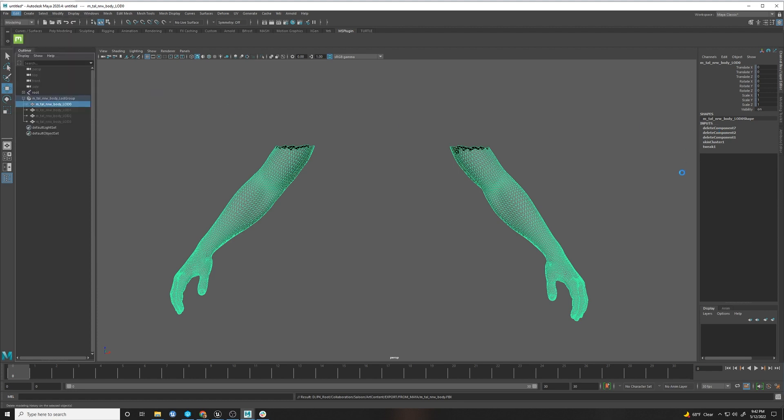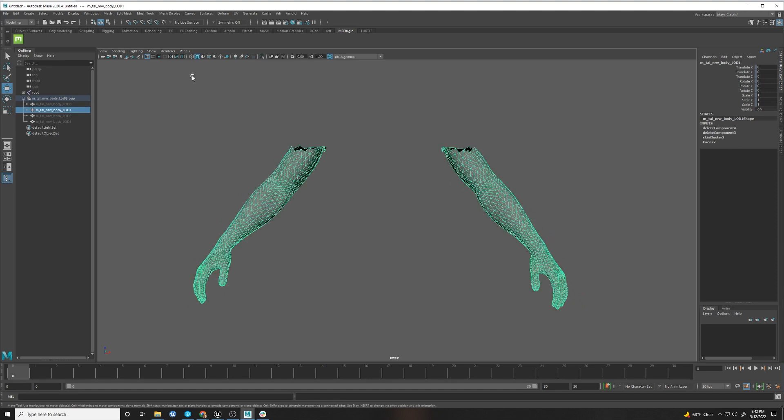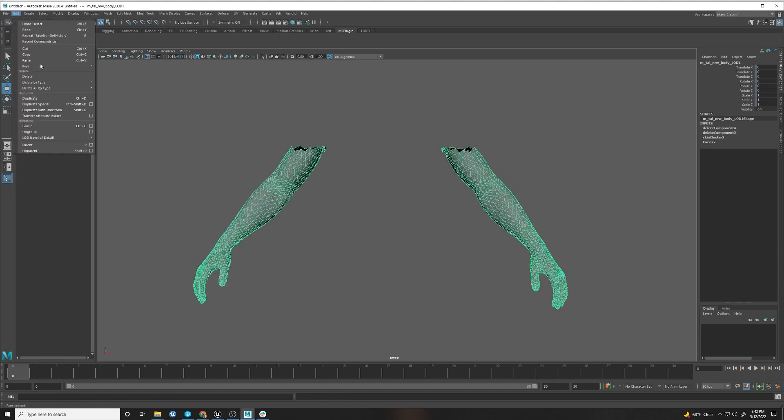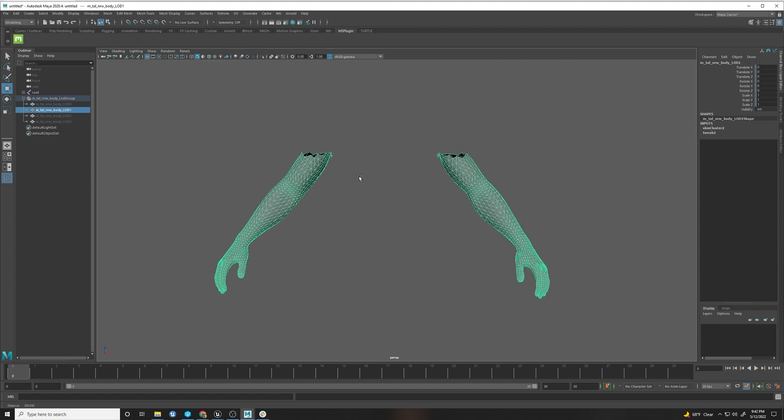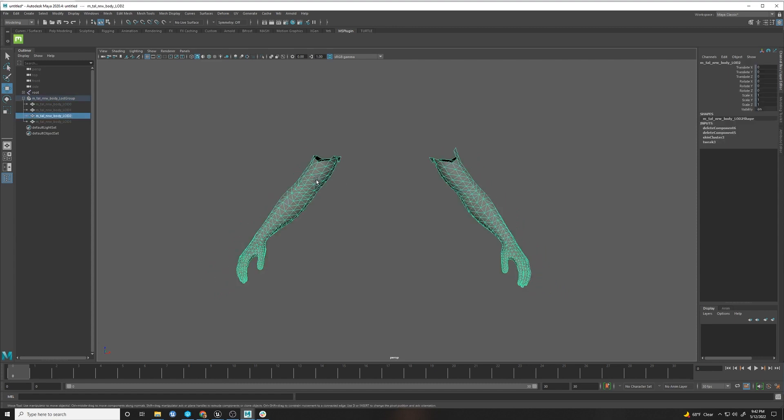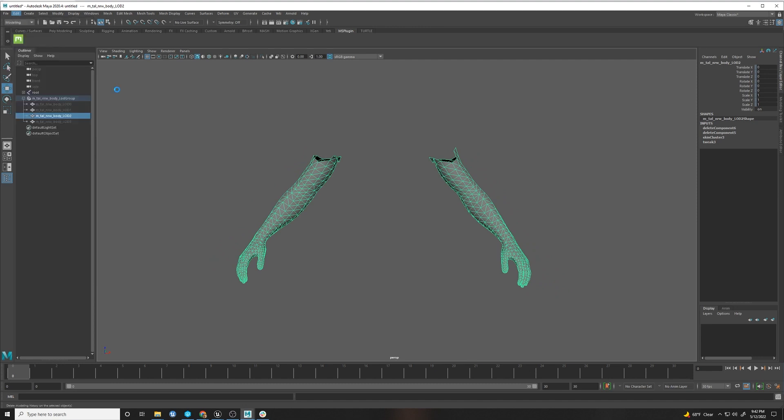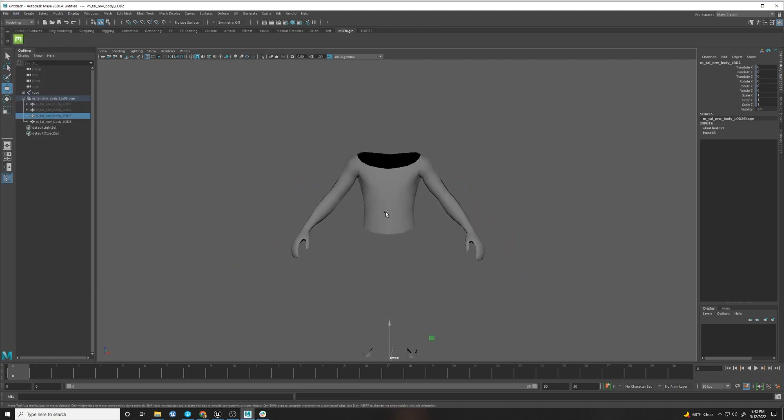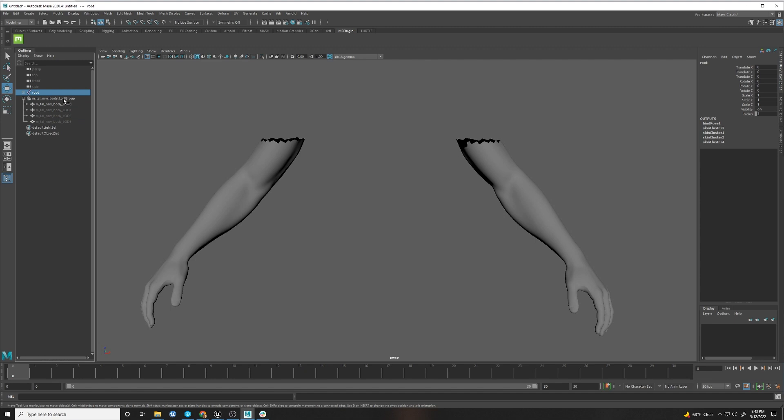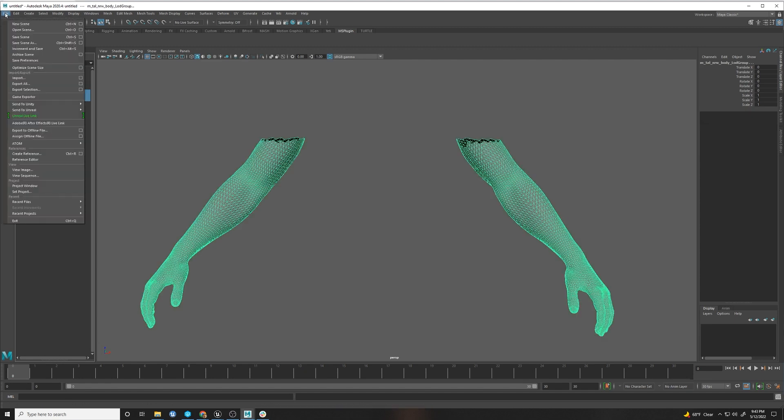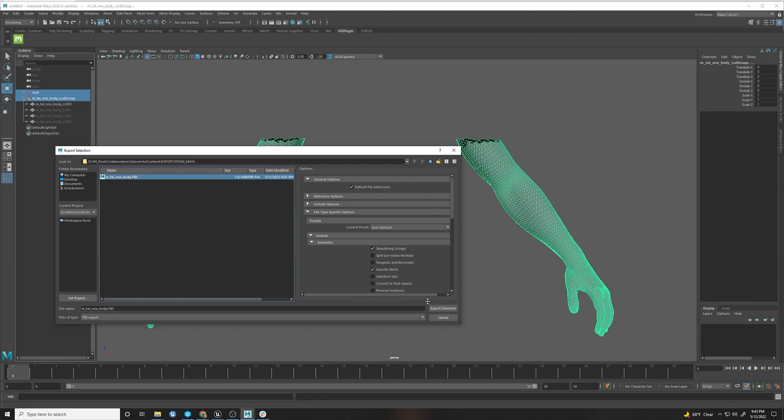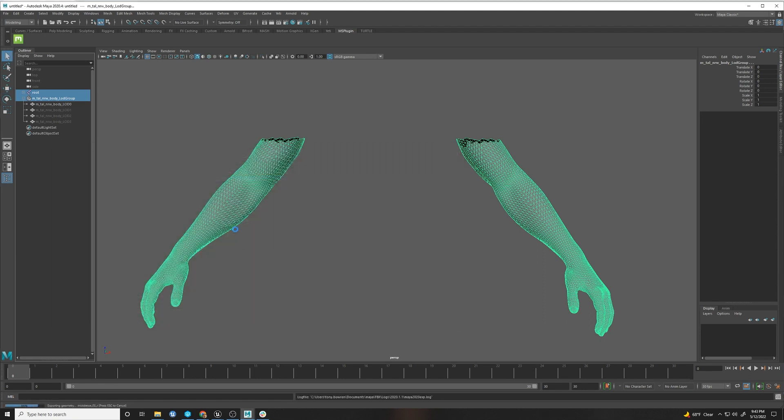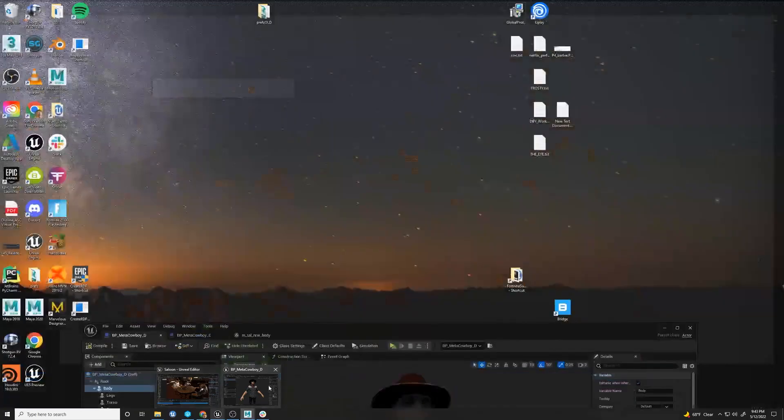So you have to do it for each one. You zoom out, see these delete components? Edit, delete by type, non-deformer history. The ones with less polygons, it goes much faster. Zoom out, edit, delete by type, non-deformer history. And then we have this guy, I don't care about him. He doesn't have any deletions. So we select the root, select the LOD group, file, export selection, from Maya, replace. Then we look and see what errors it gives us. Look at that, no errors, good. Let's go back into Unreal.